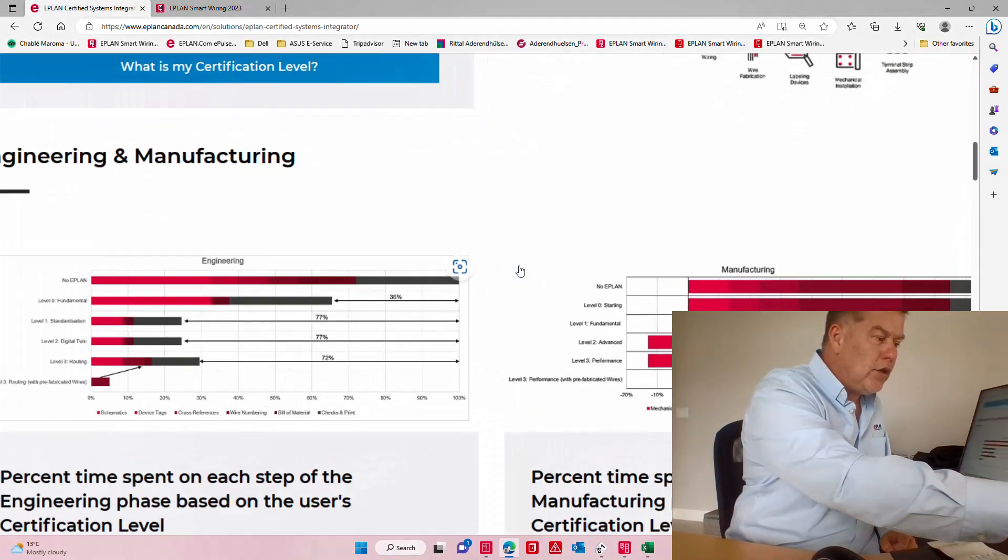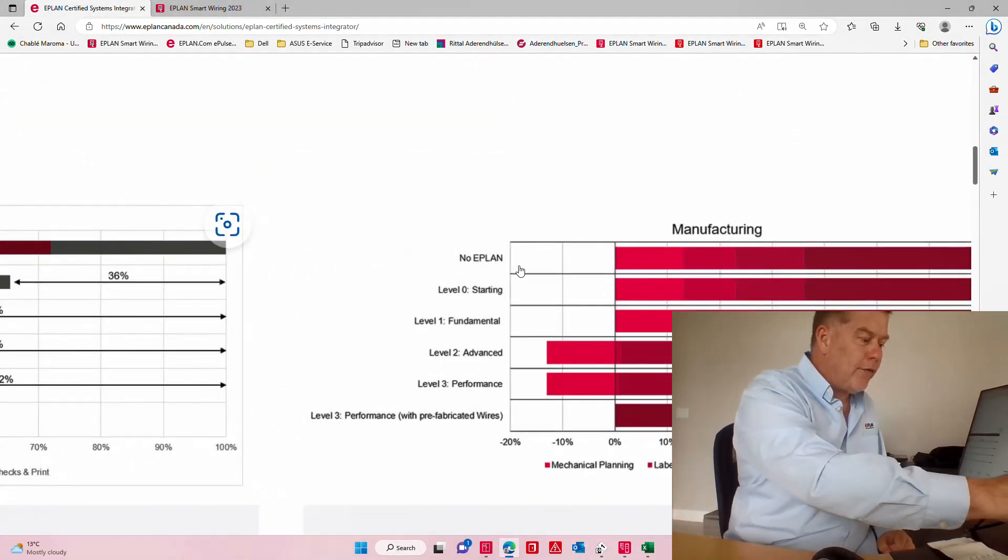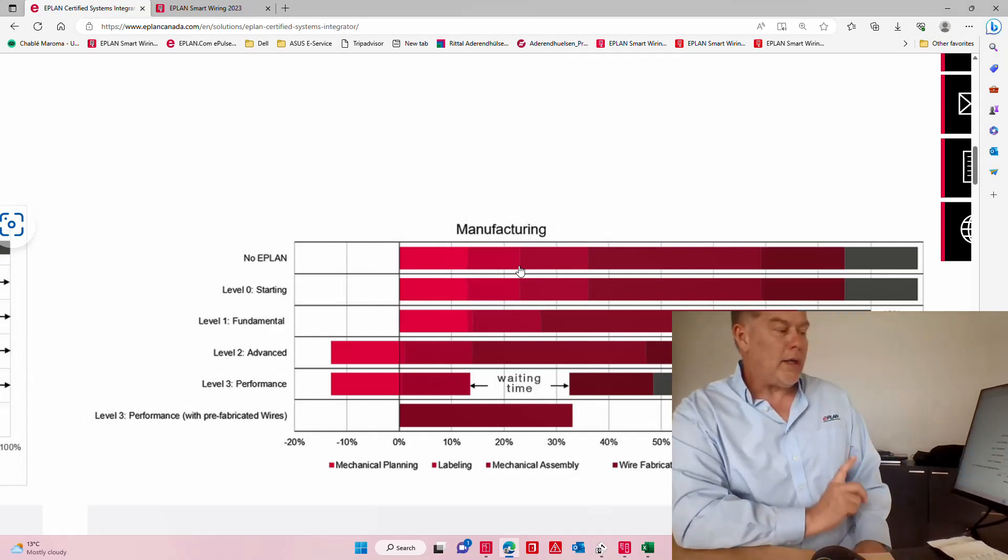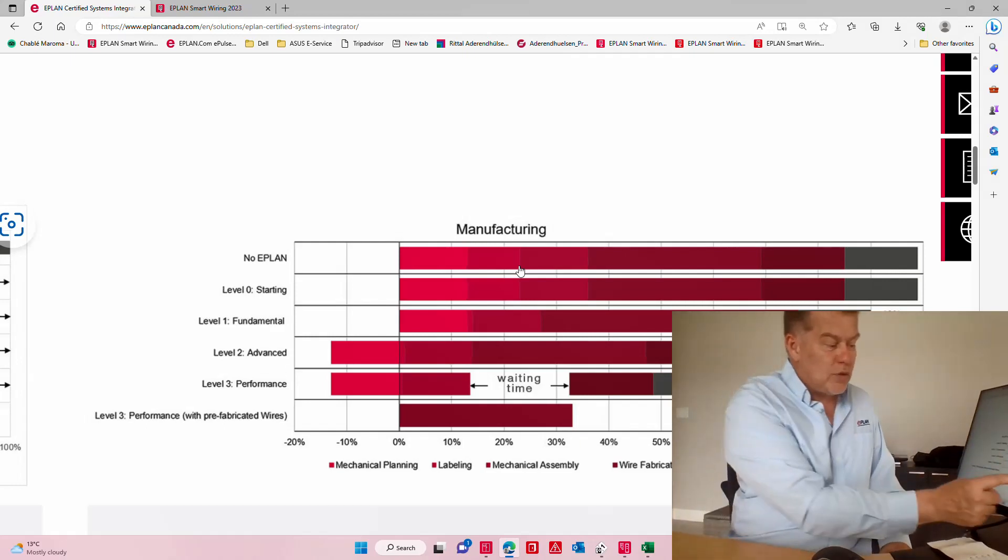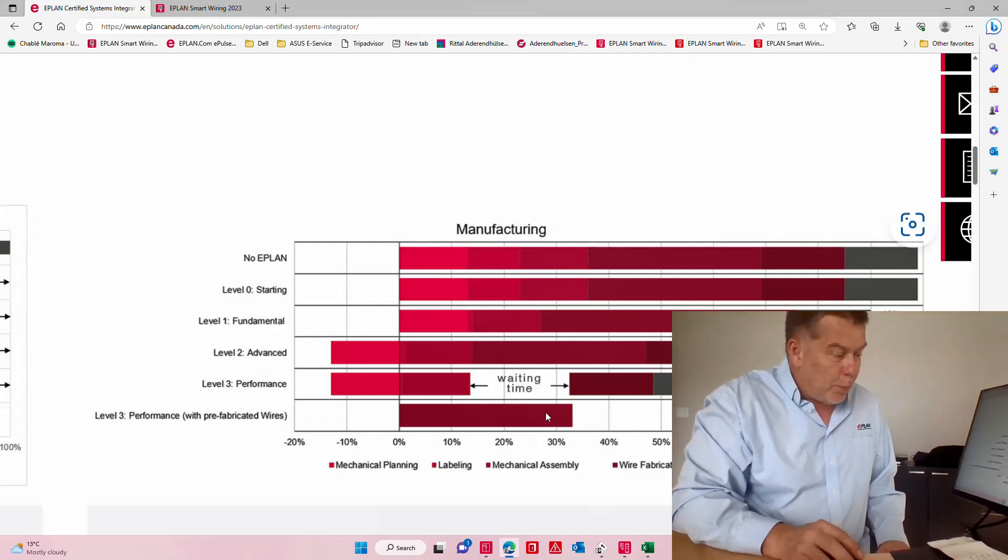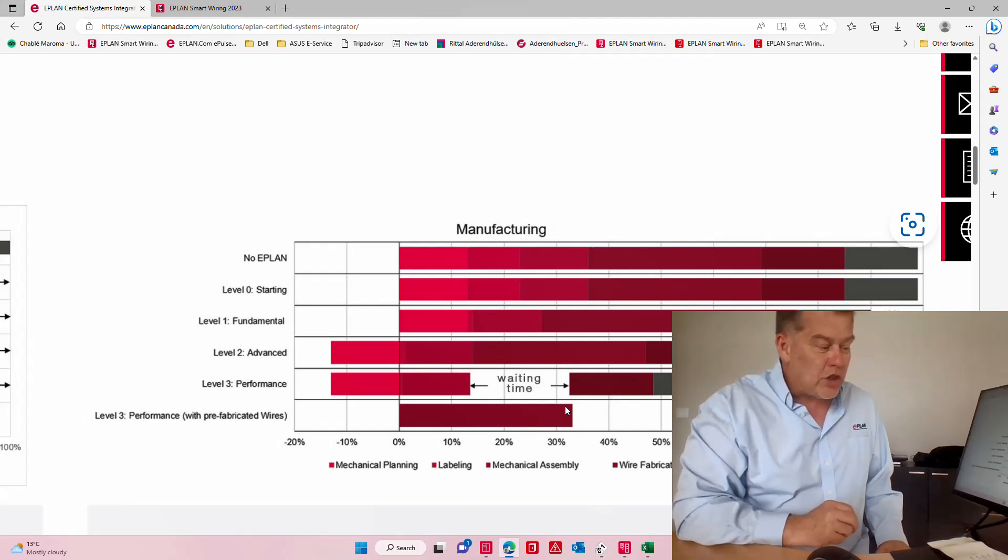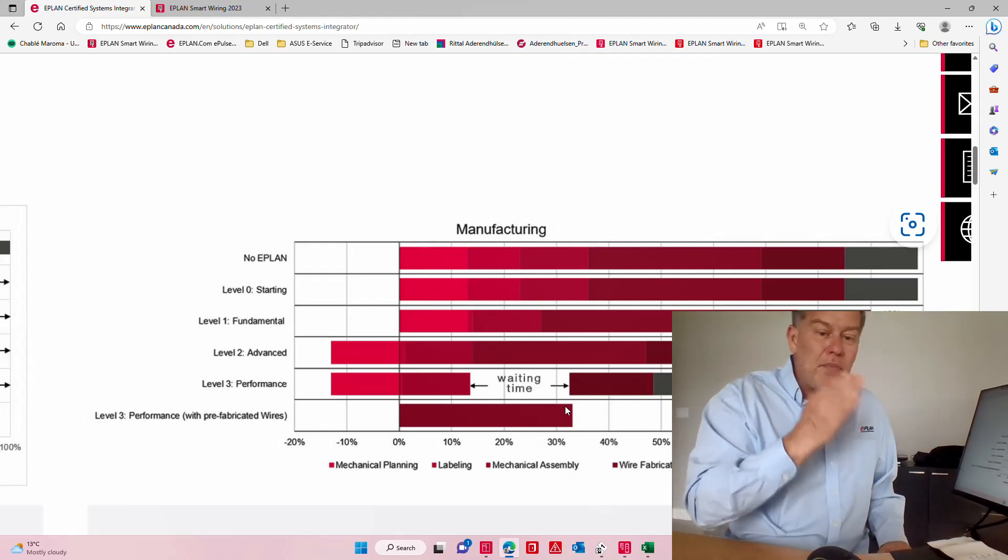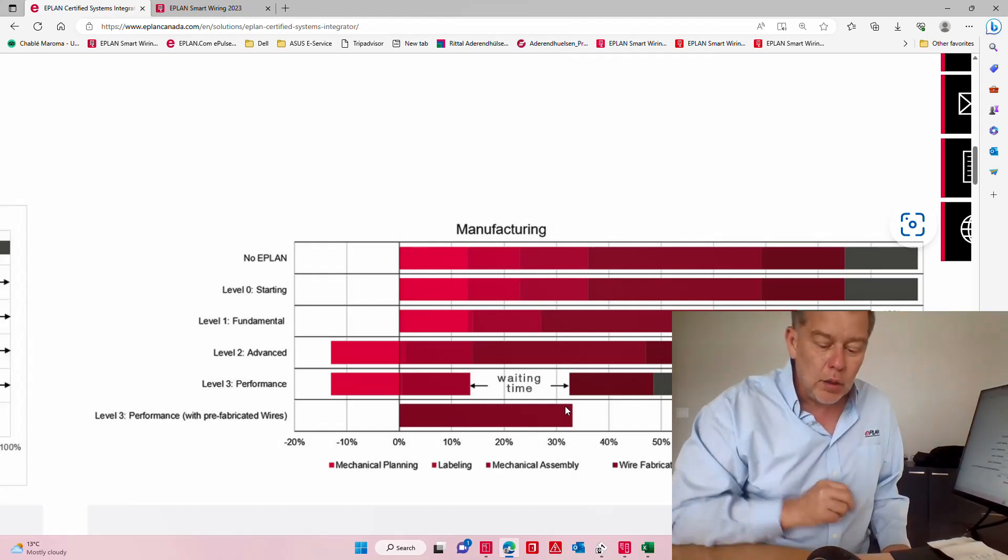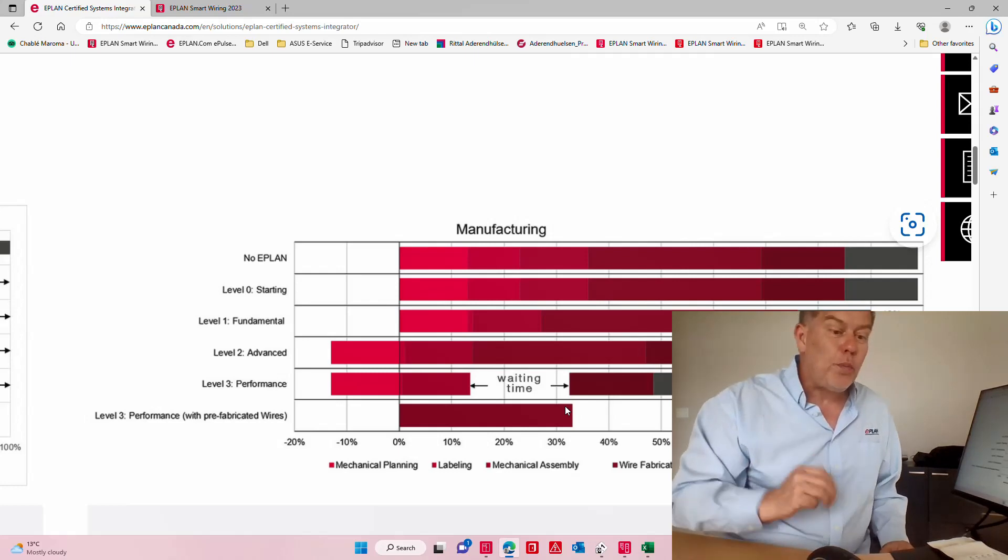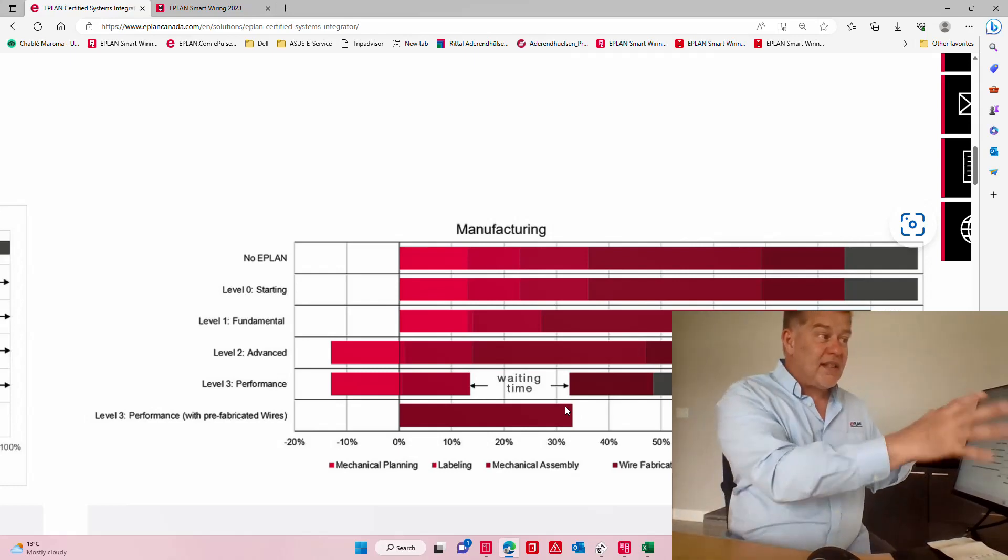When you really look into the manufacturing section here, what we do is we take this portion which is the wire fabrication and we start it from day one. You could even have two people because this is multi-user capable.